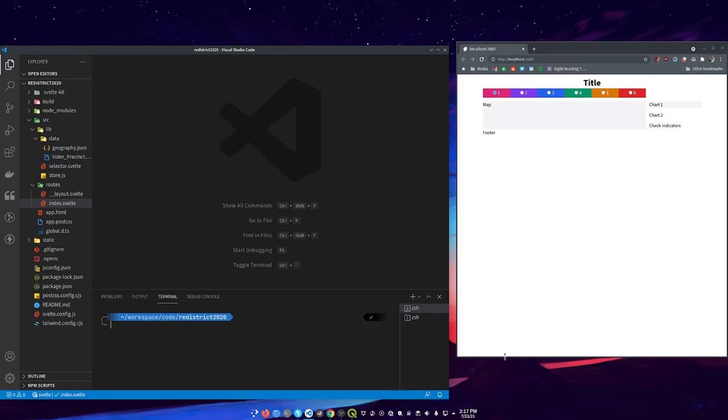Hey, what's up folks? This is building a redistricting application part 3 and in this one we're going to make a map.